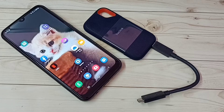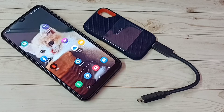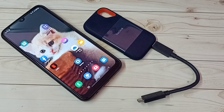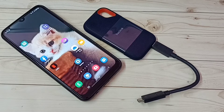Hi friends, this video shows how to connect a SanDisk SSD storage to a Samsung Galaxy mobile phone, then browse files, then unmount or eject.